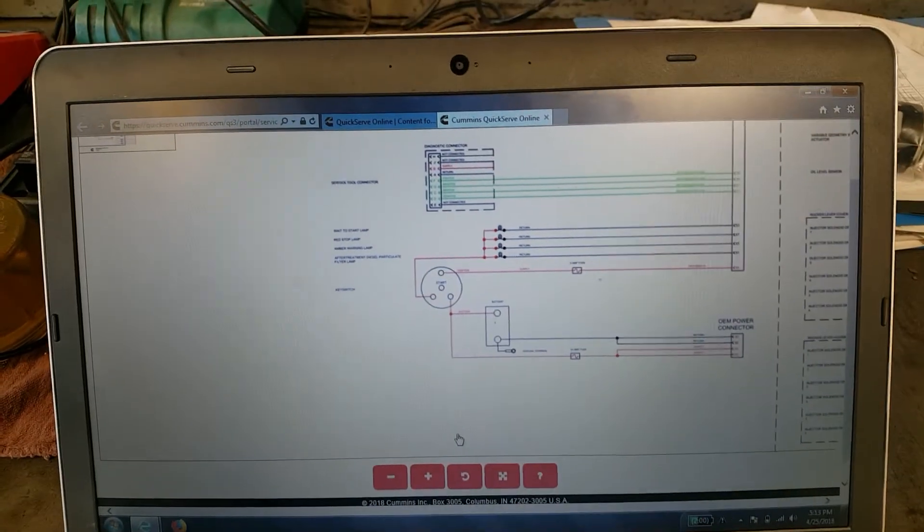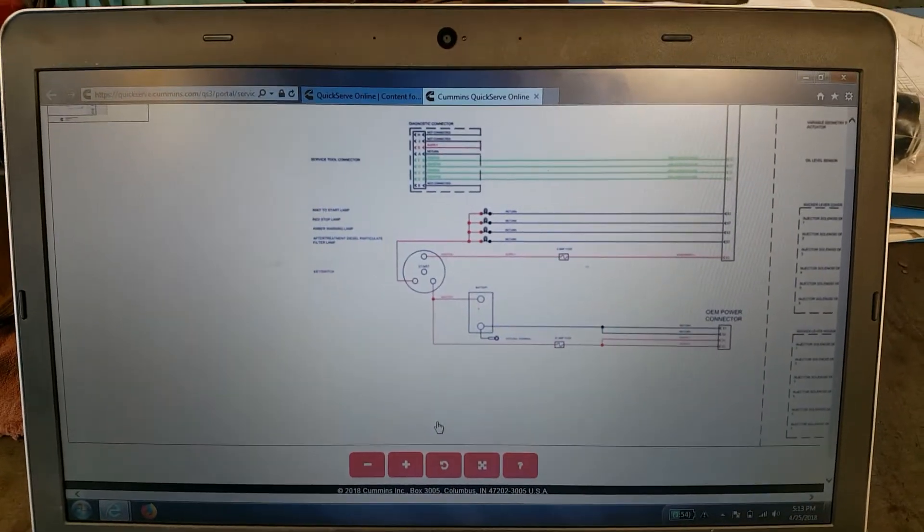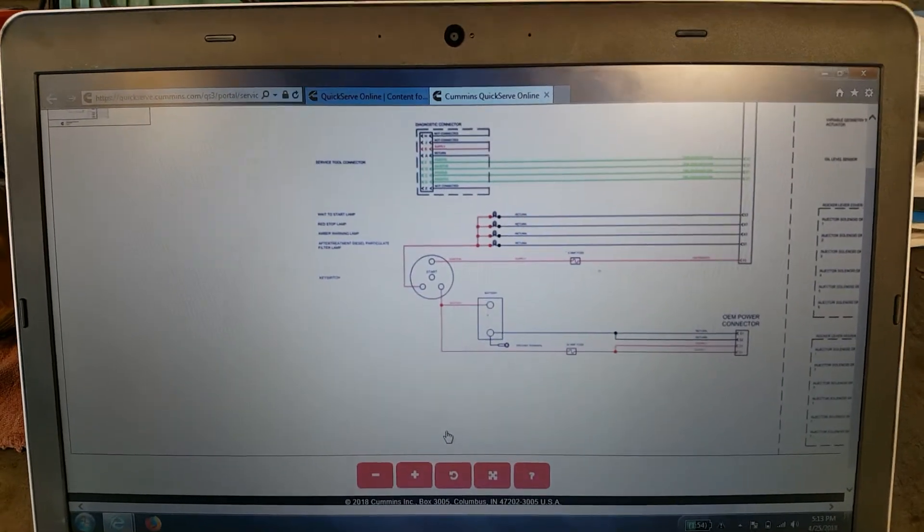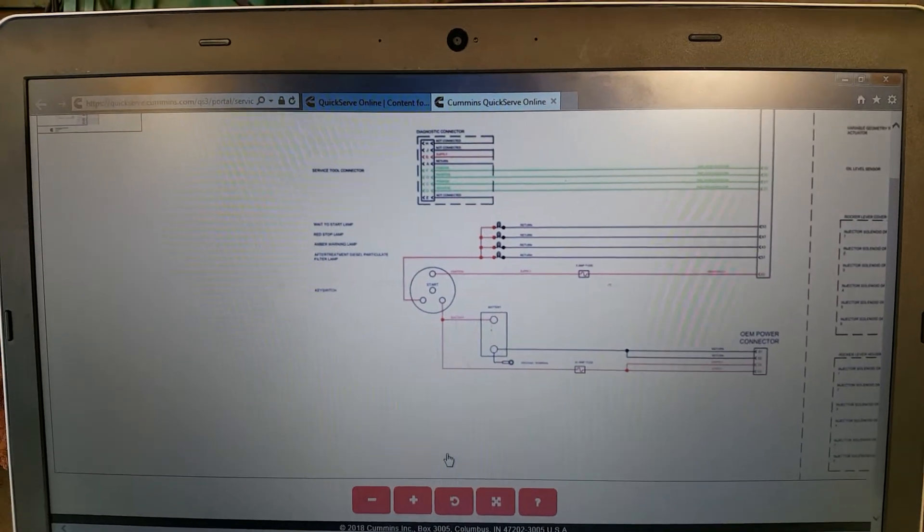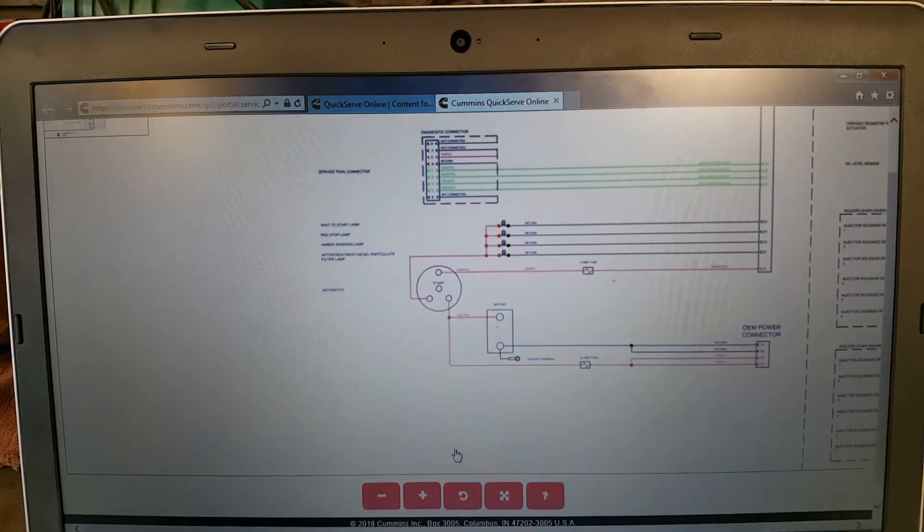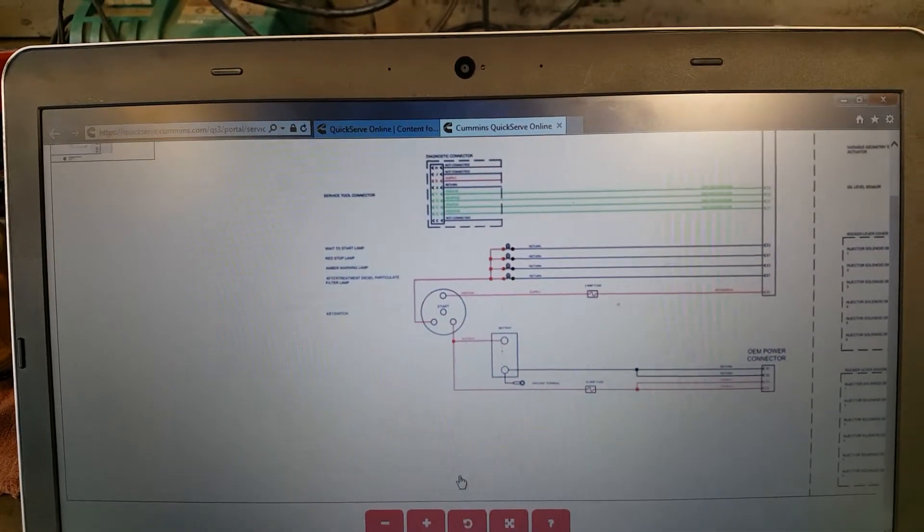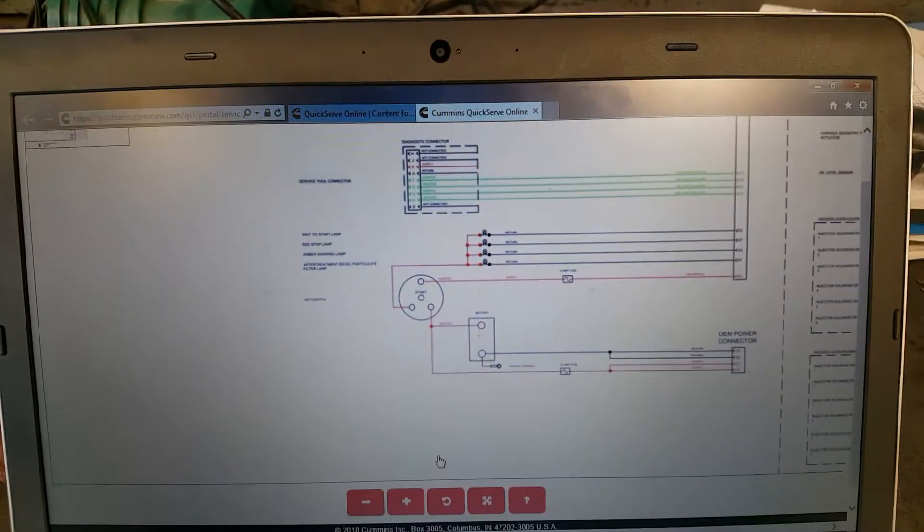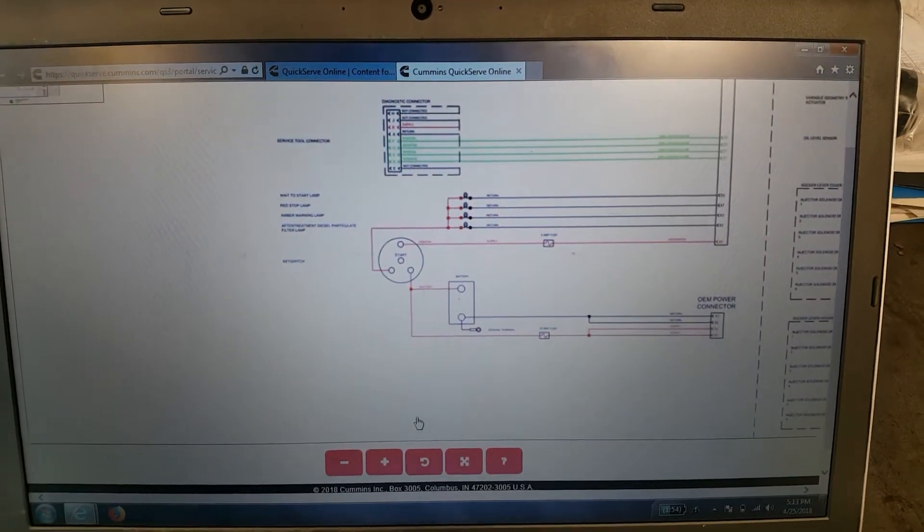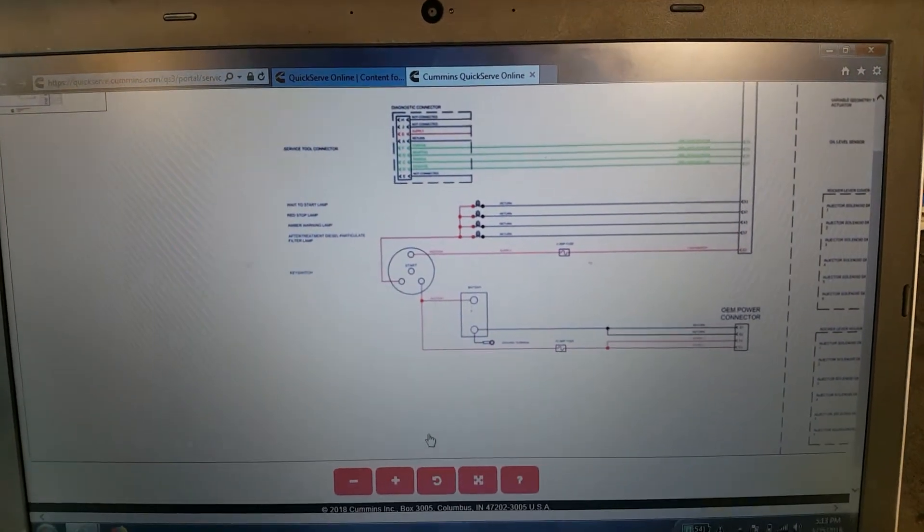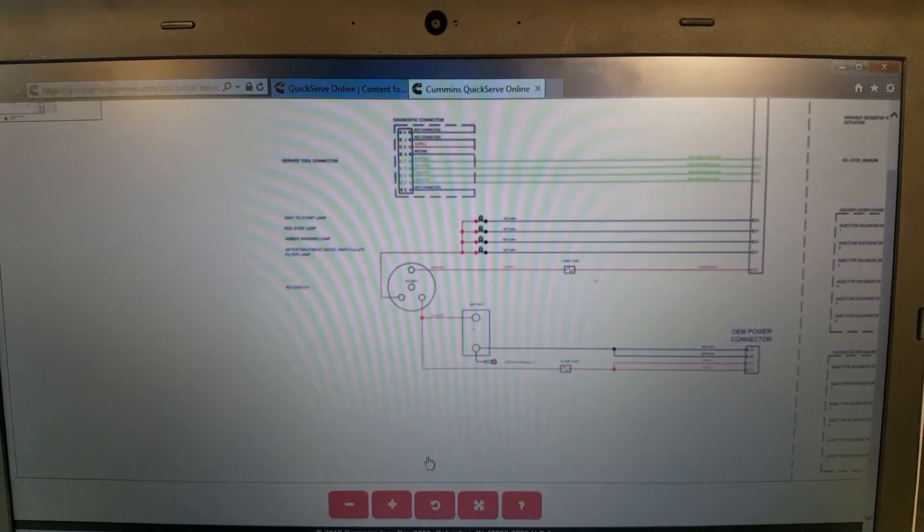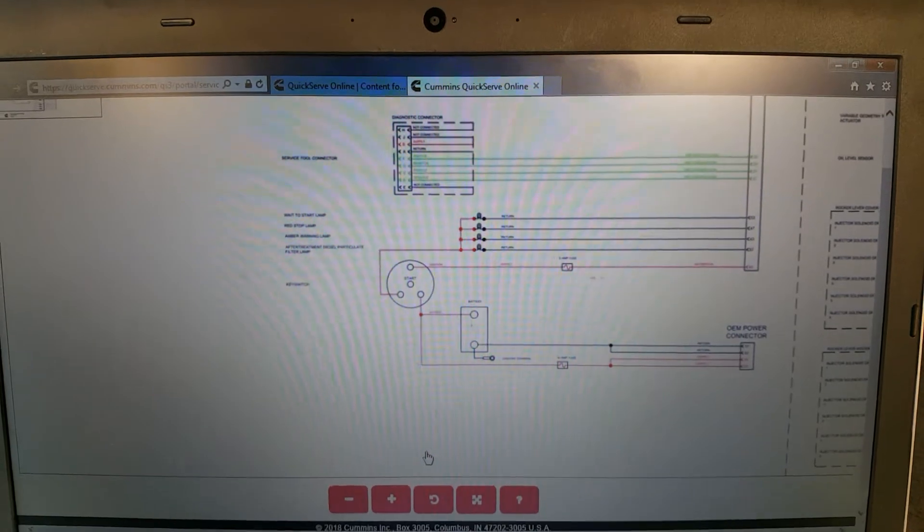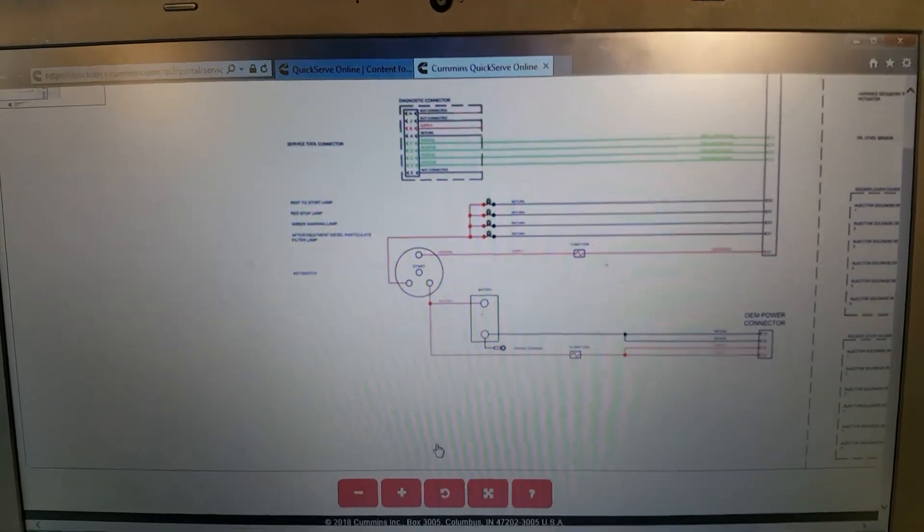I'm on my laptop in the shop checking out a schematic. It's for a 2009 Cummins ISB ECM wiring. We're having trouble with this bus not communicating. The ECM's not doing its thing.